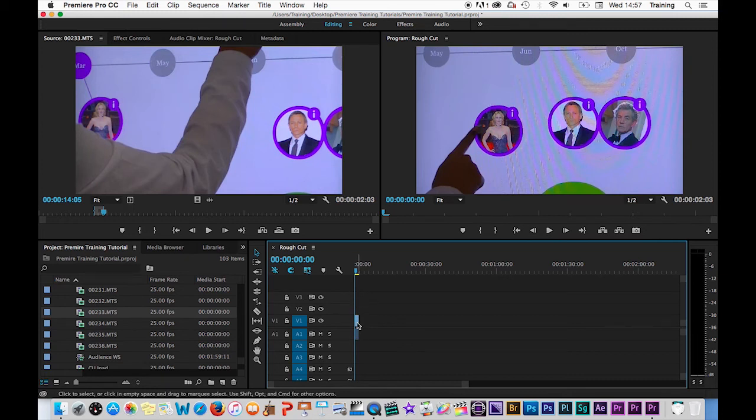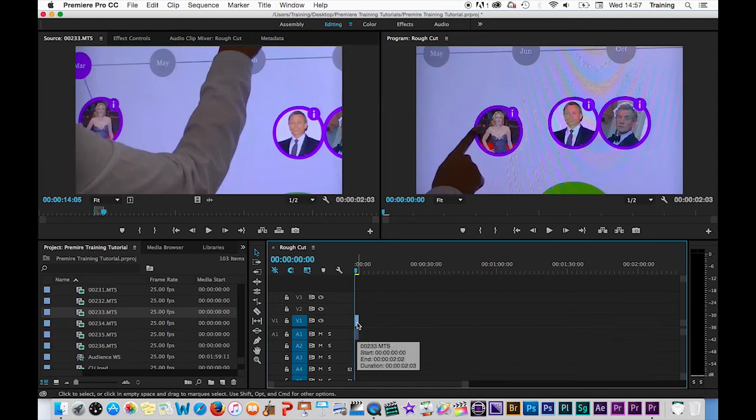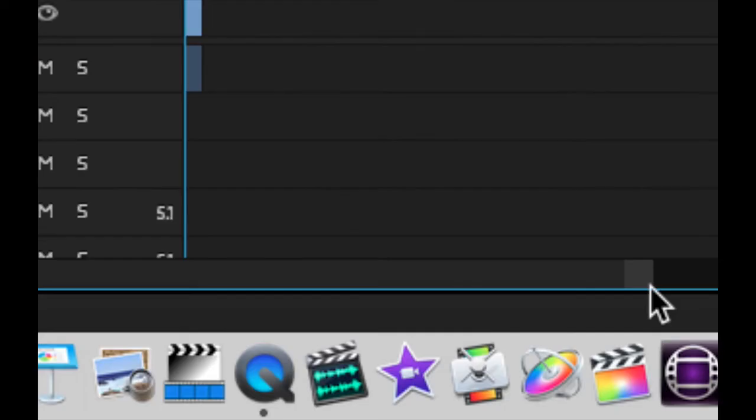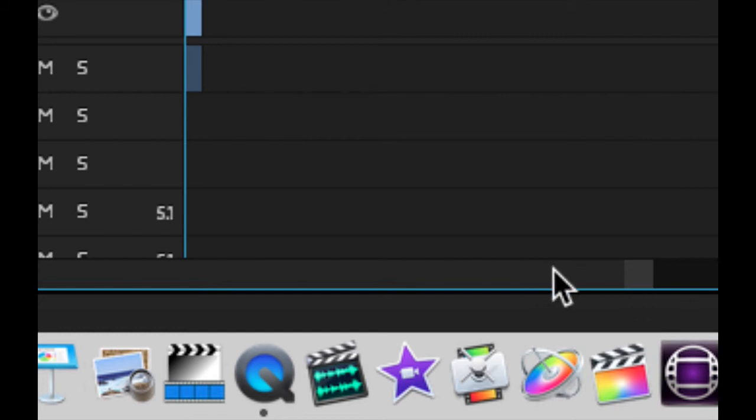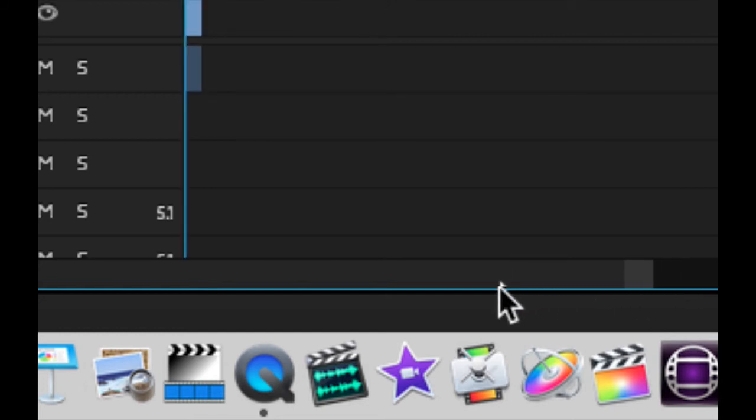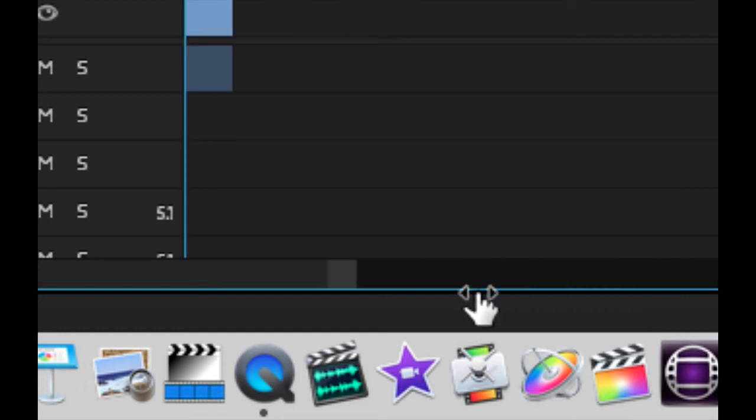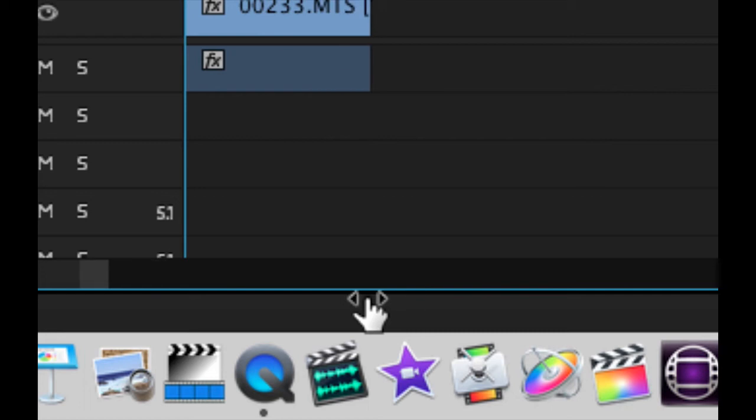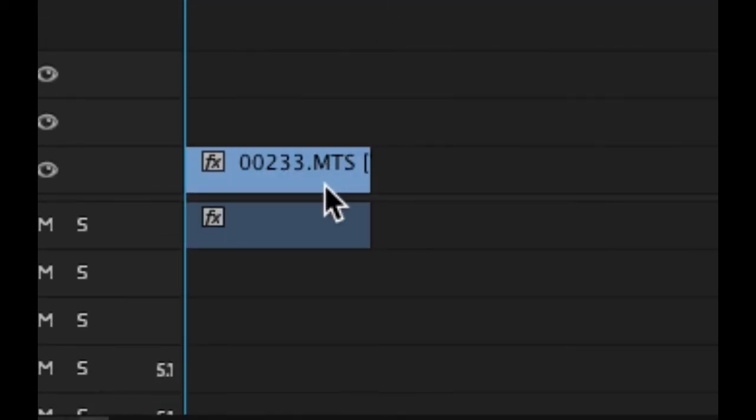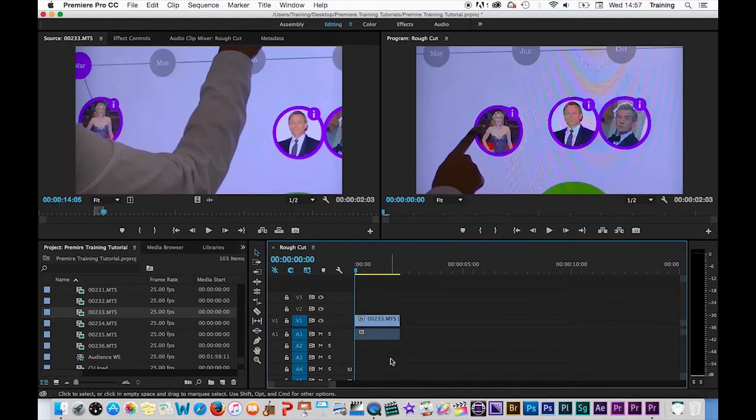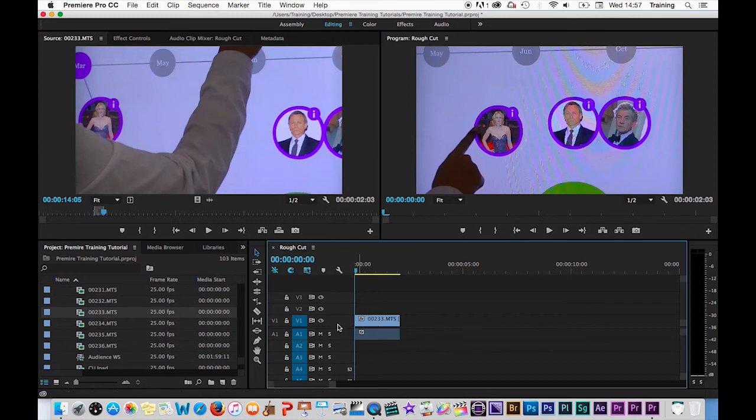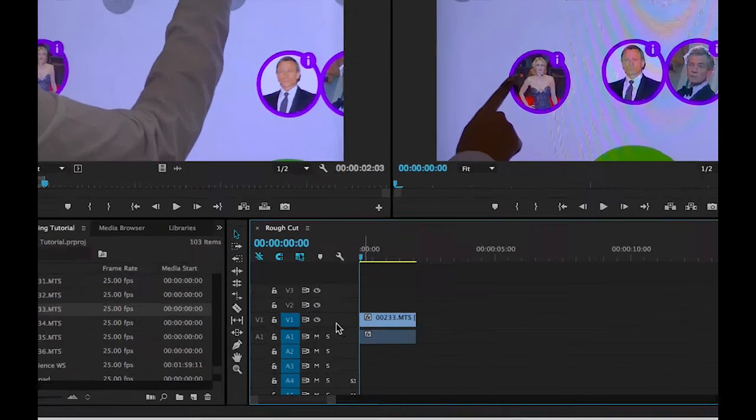I'm just going to zoom in slightly on the clip on the timeline. There's more than one way of doing this. I can use my mouse and click on the end of the scroll bar here at the bottom of the timeline and click on one of the little handles there and drag inwards and that then zooms me in on the clip.